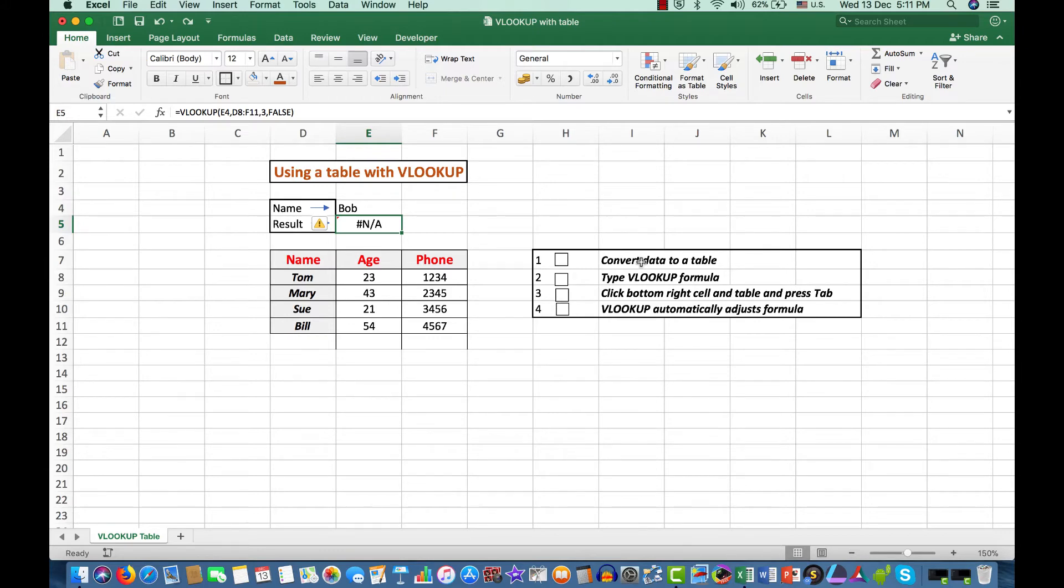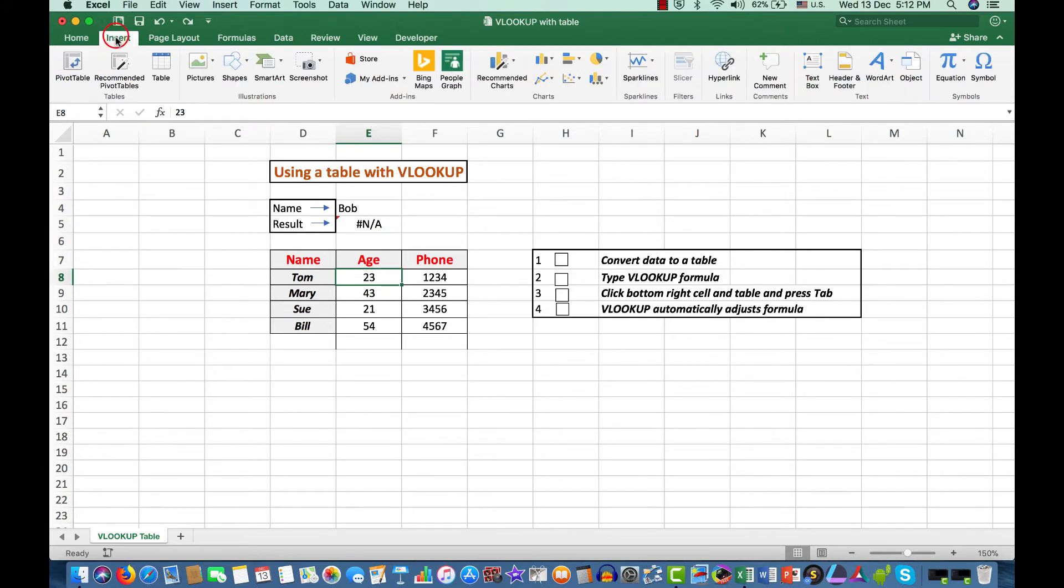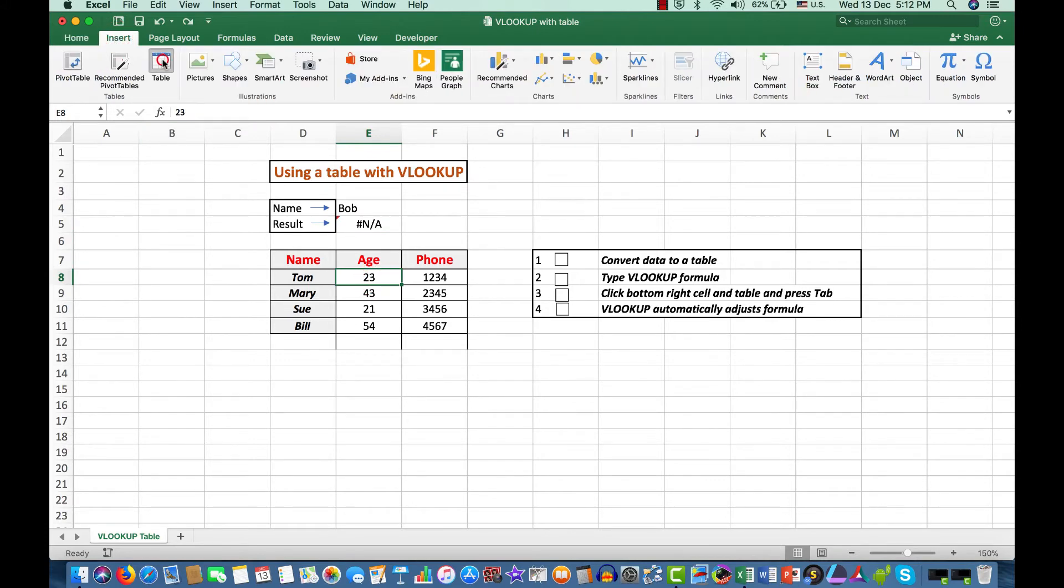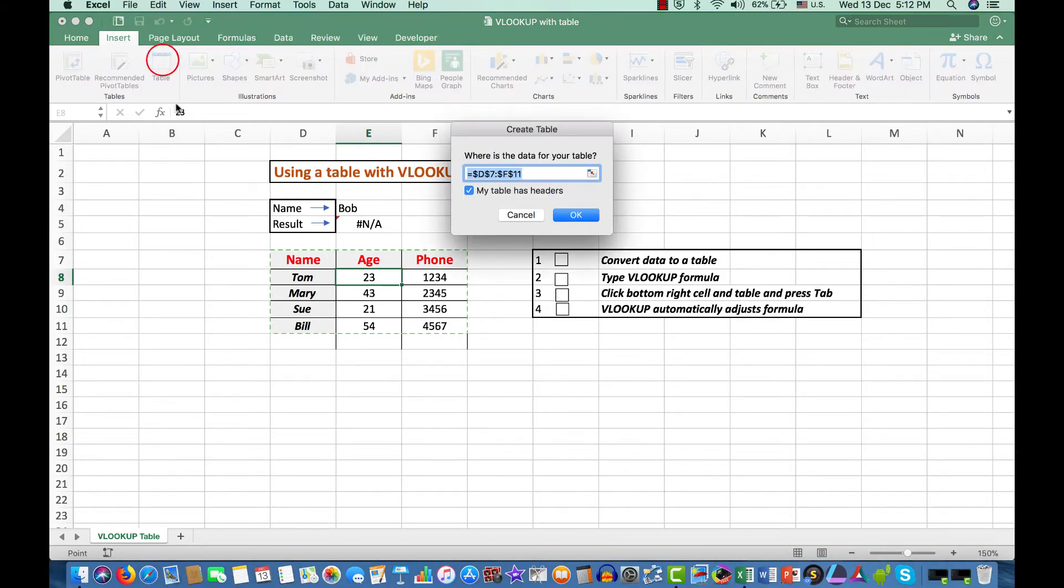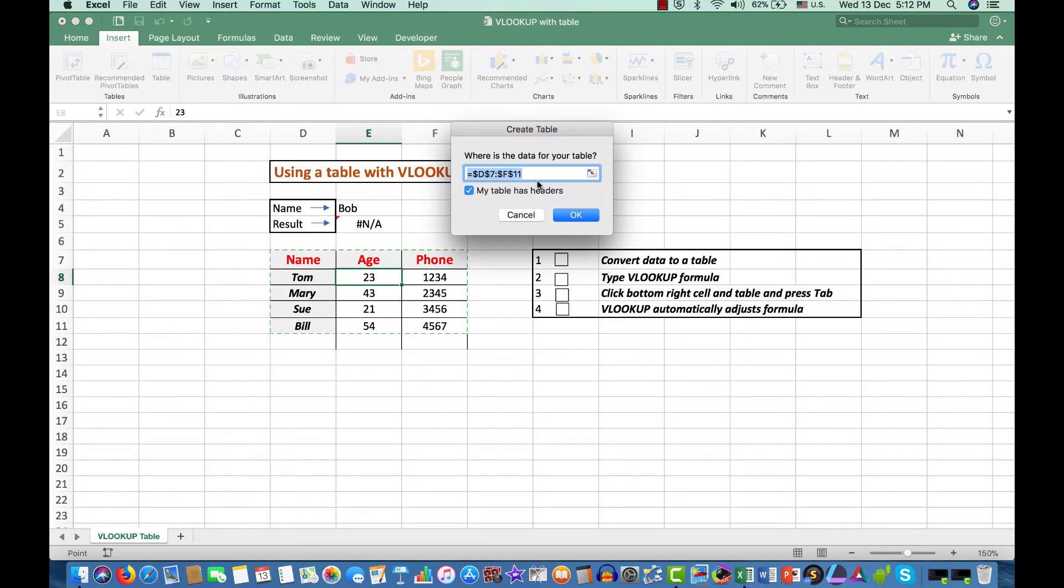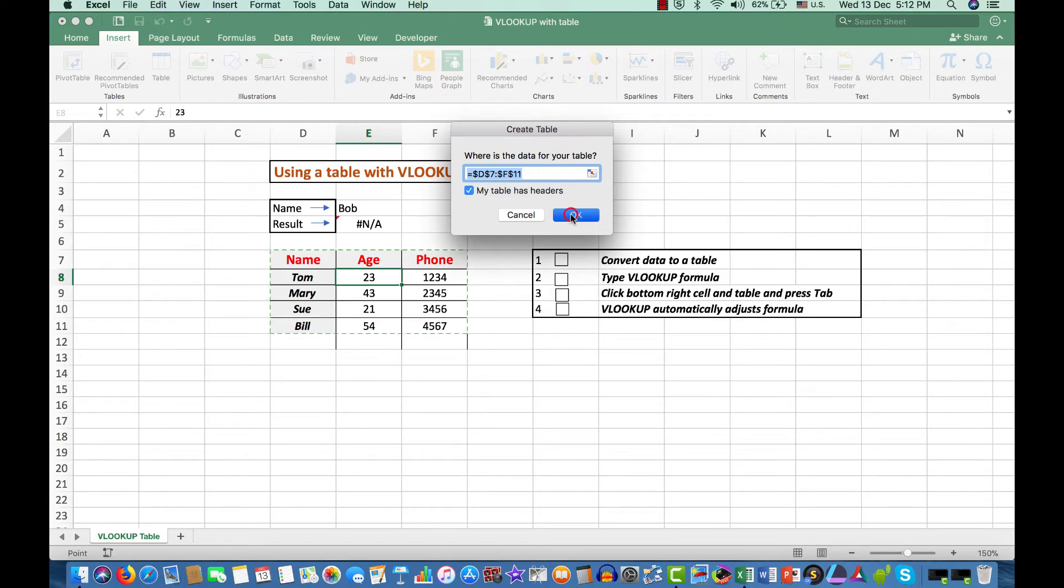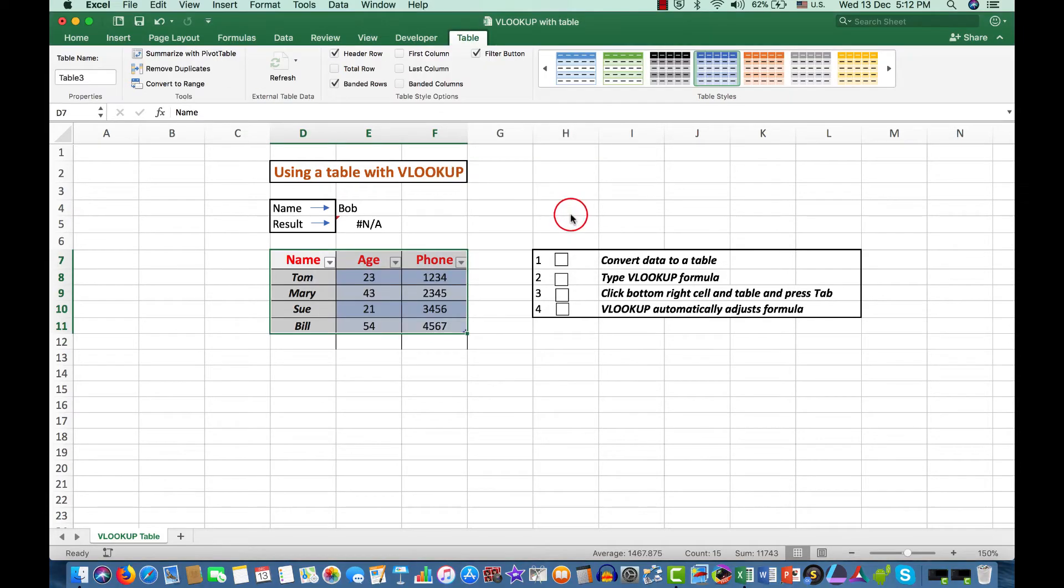What I'm going to do is to click in the data and say Insert Table. Where is the data? There it is there. Does the table have headers? Yes. By default that will be ticked and we'll click OK. No problem there. We can put a tick in there.